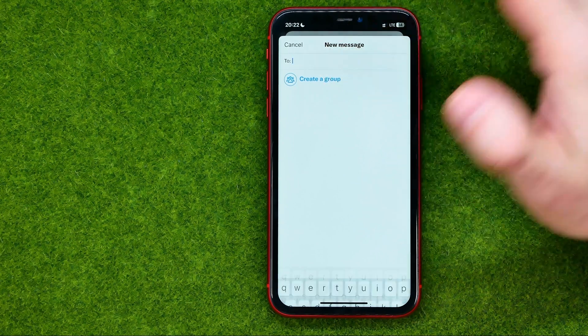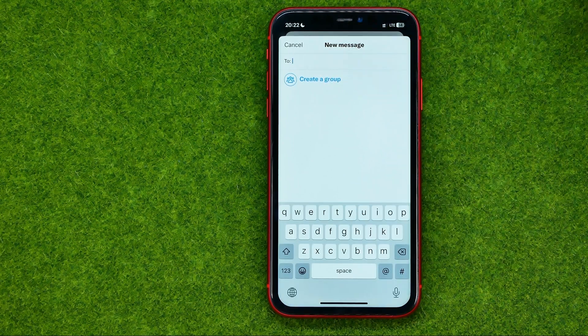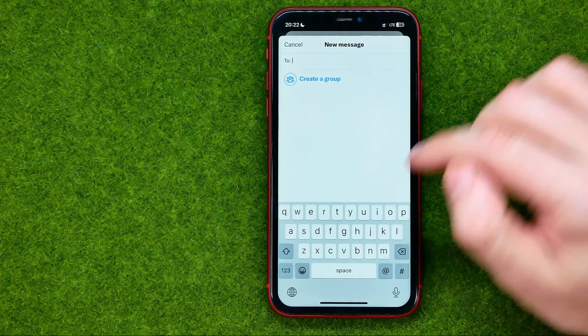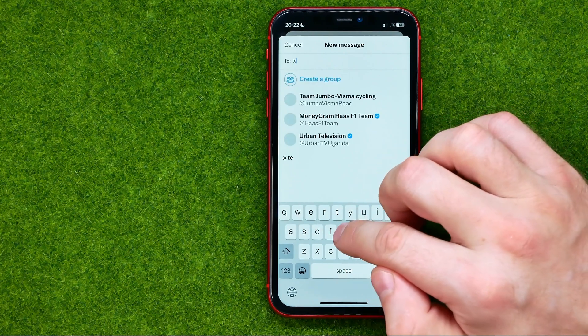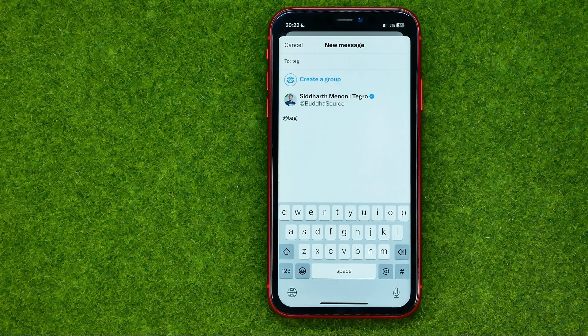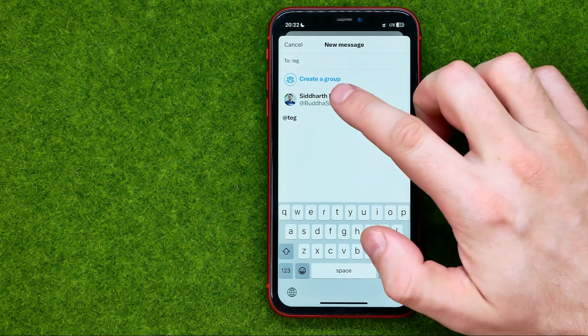Tap on that field and then start typing someone's username to search for a user you would like to send a message to.